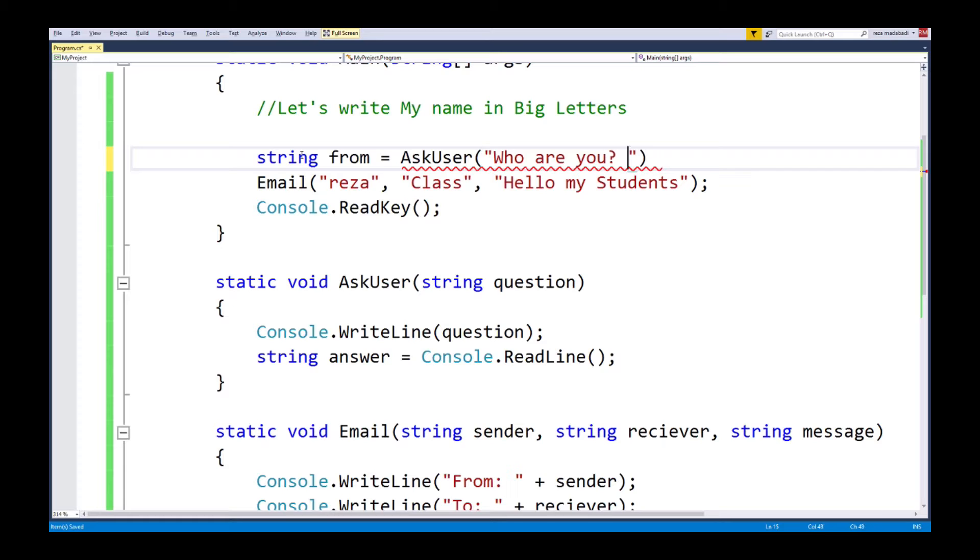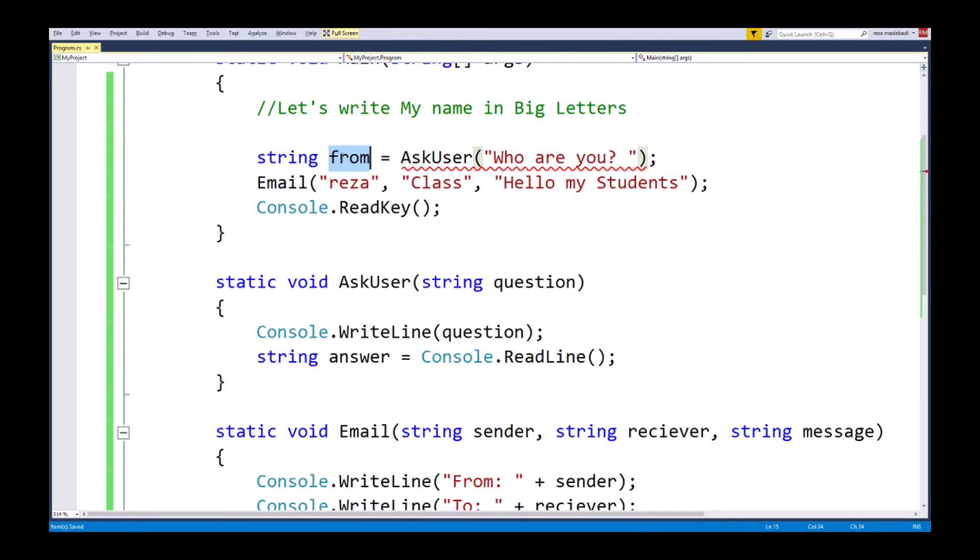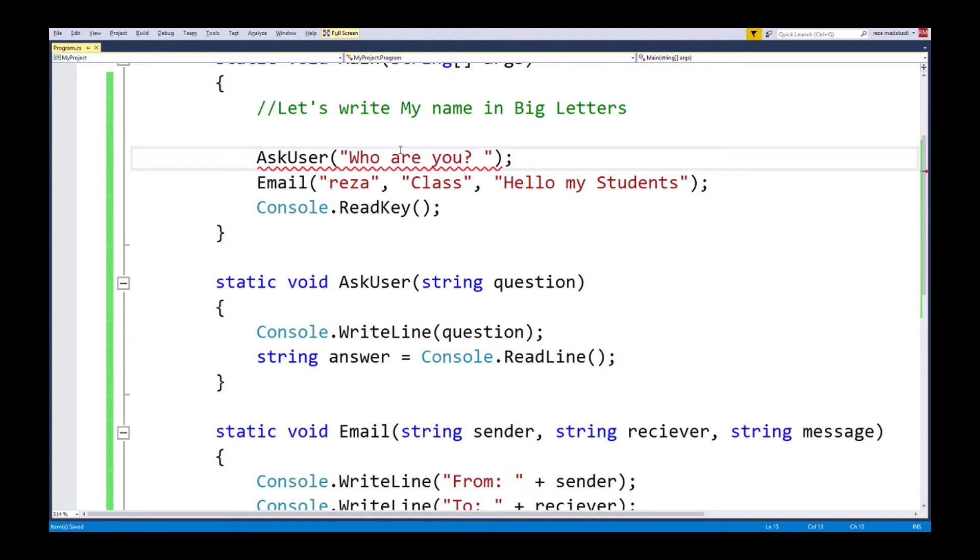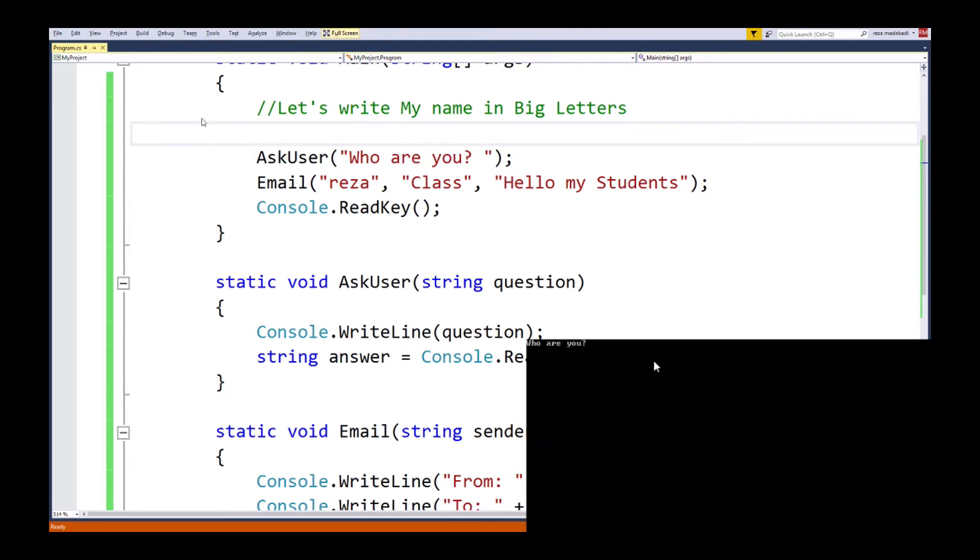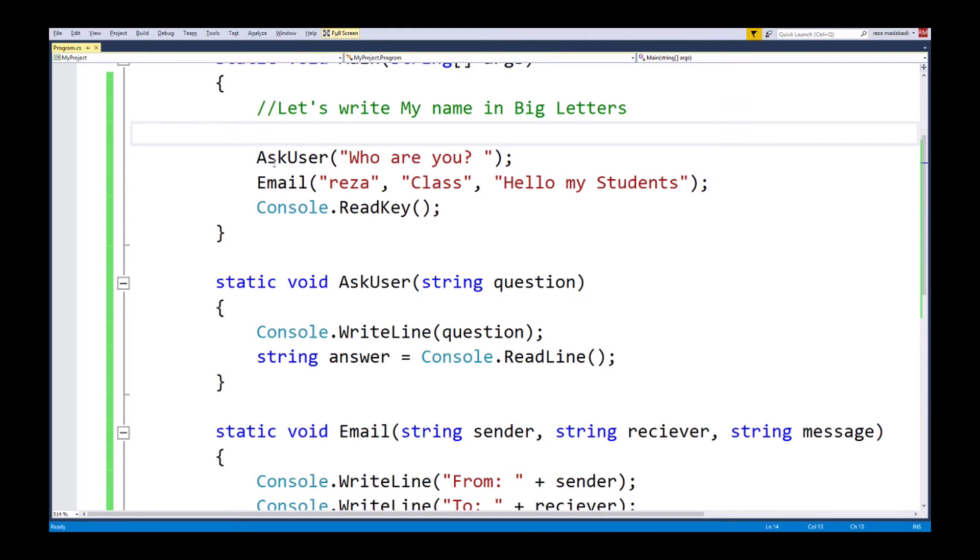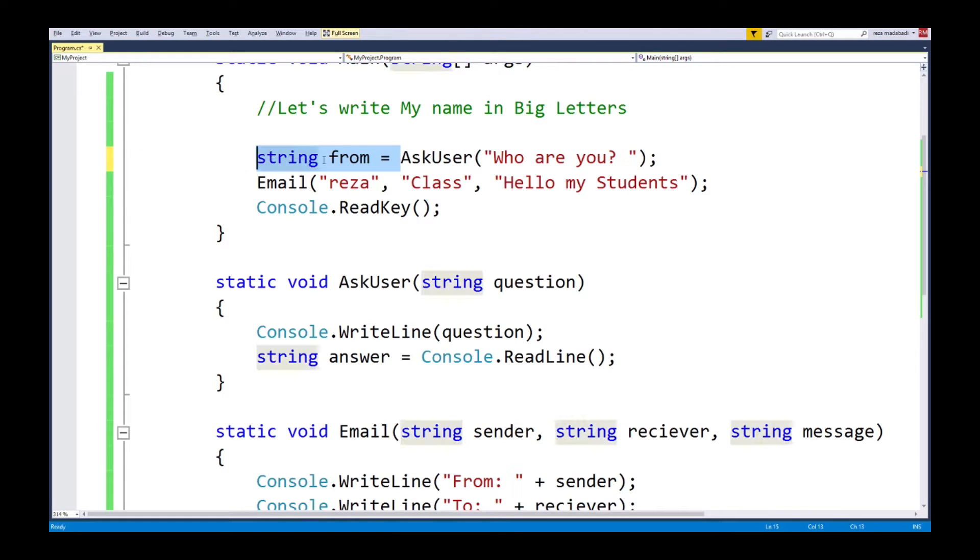However, the problem is when I call this function ask user, it's not returning me that answer. Notice the return type is still void, so it's sending nothing. So I can't really make it equal string from equals that, otherwise it just doesn't make sense because it doesn't get back anything. I could run it and we could fill up the whole thing, but after the function is done it just disappears into the void.